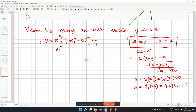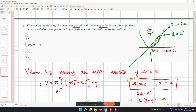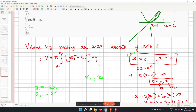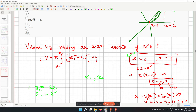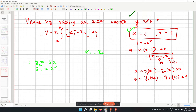We need to express x1 and x2 as functions of y. For the parabola y1 equals x squared, we get x1 equals the square root of y. For the line y2 equals 2x, we get x2 equals y over 2.